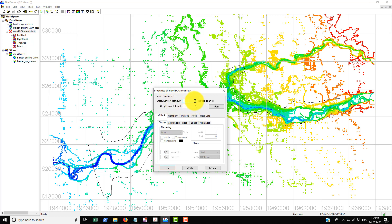The cross channel node count is the number of nodes that are going to be used to divide the channel between the left and right bank. Then you also have the along channel interval, which is how far the nodes are spaced longitudinally along the river.